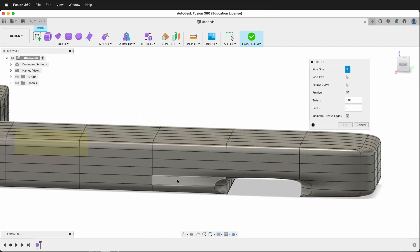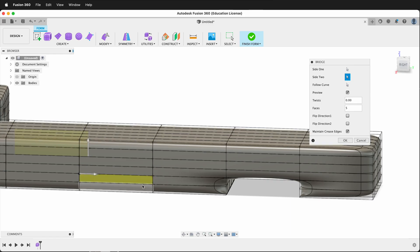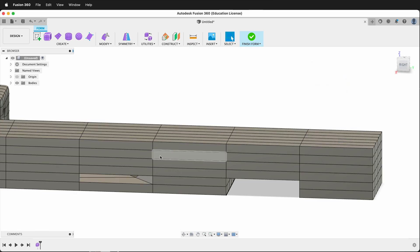And then I want to go way down to here, and so I want more geometry because it's going to taper down. So I can make the number of faces be something like eight, and then I can say OK.